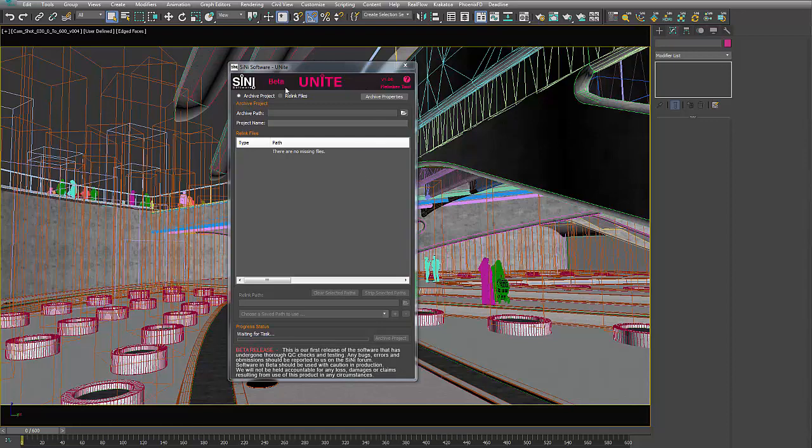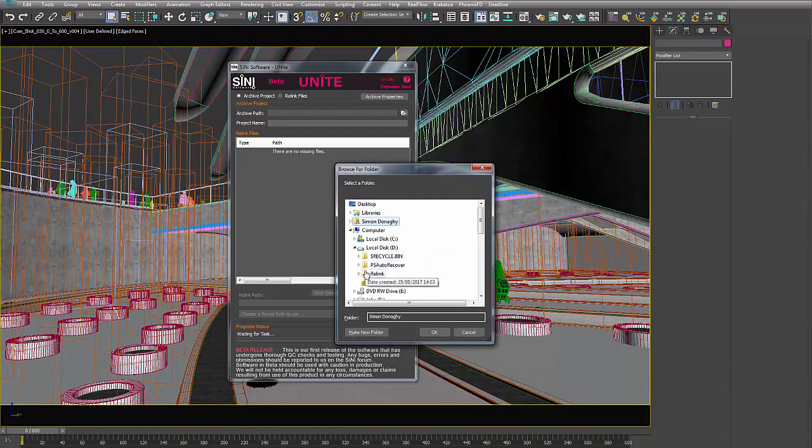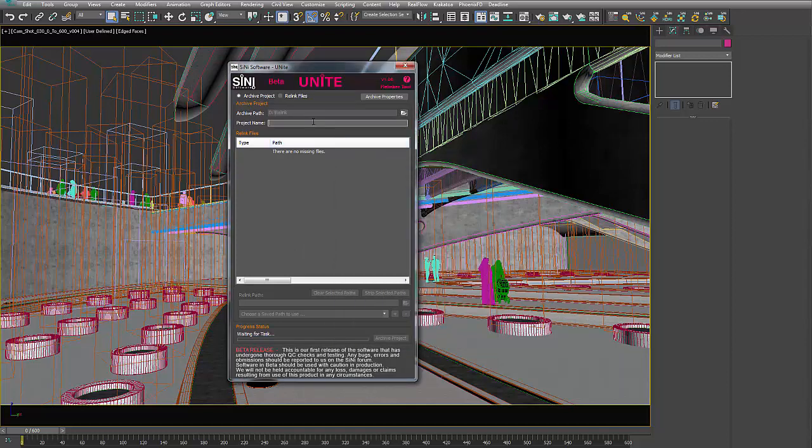I am going to go and let's just find a place to put this. I will throw this just on my D drive here and we'll call this Test. Typical name. All right, and I will set and start archiving this project.